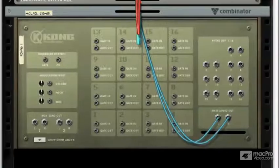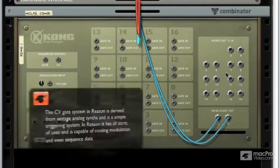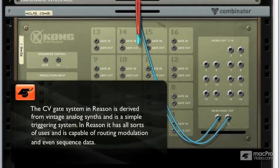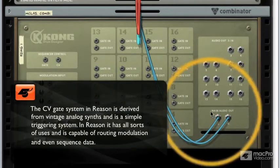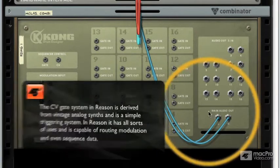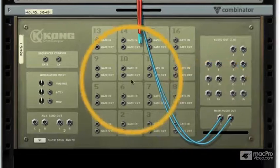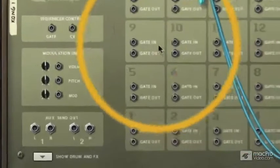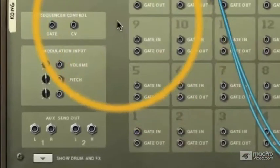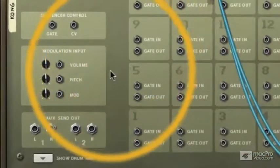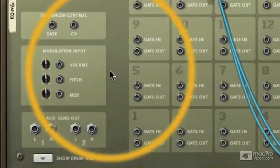Kong's rear panel also houses quite a few CV gate input and output connections. In the center here we can see that we can trigger individual drum sounds using any CV gate enabled device. We can also use a CV gate sequencer and send CV gate modulation signals to Kong.